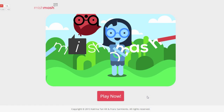Hi everyone, this is a demo of our app, Mishmash, which is our entry to the Google Cloud Developer Challenge. Mishmash is a social game which pulls people from your Google Plus circles and turns them into different sets of challenges.